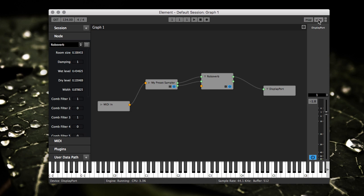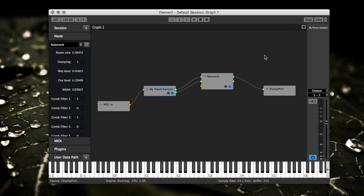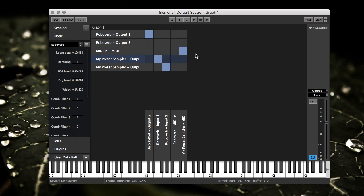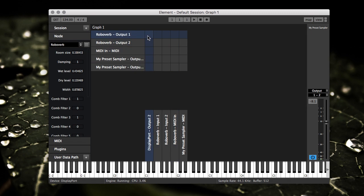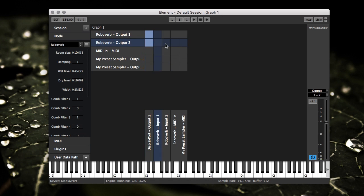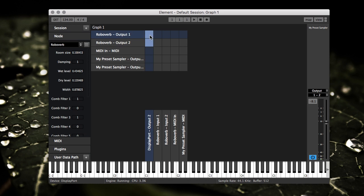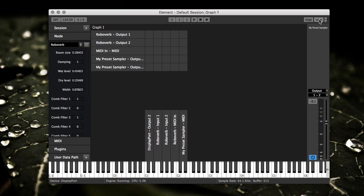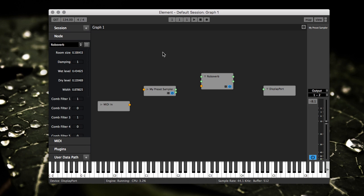The view button here toggles between the graph editor and the patch bay. It's actually the same routes, it's just a different way of looking at them. If we go over here and disconnect everything and then go back, you see there's nothing. But if we take robo verb output into display port, then go back over here you can see it created those routes. If we go back we can take those out, see now they're gone. So it's just a different way of looking at the patches on your graph.